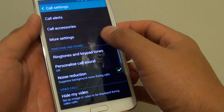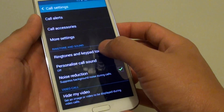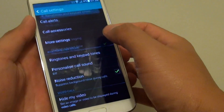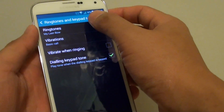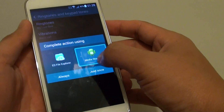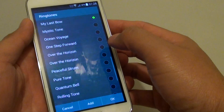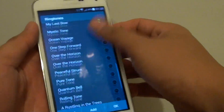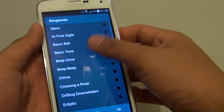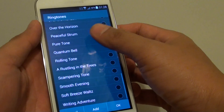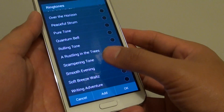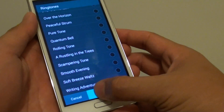From here, go down to the ringtone section and tap on Ringtones and Keypad Tones. Then tap on Ringtones. You can see it comes with a list of ringtones. If you want to use an MP3, simply tap on Add.